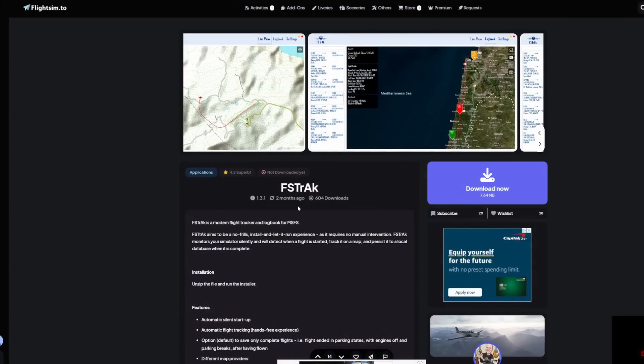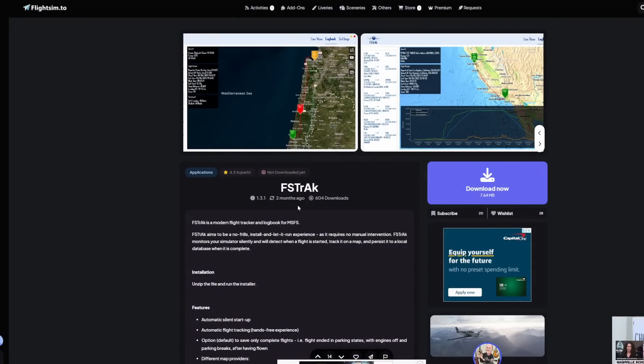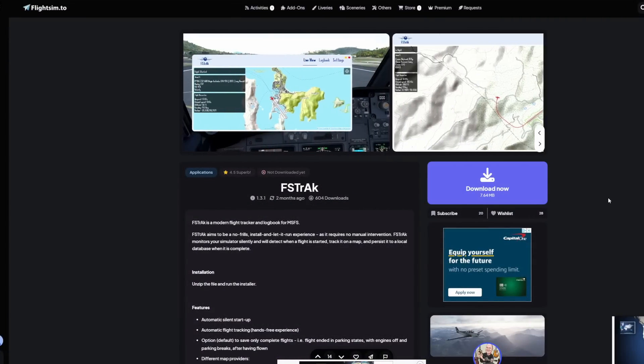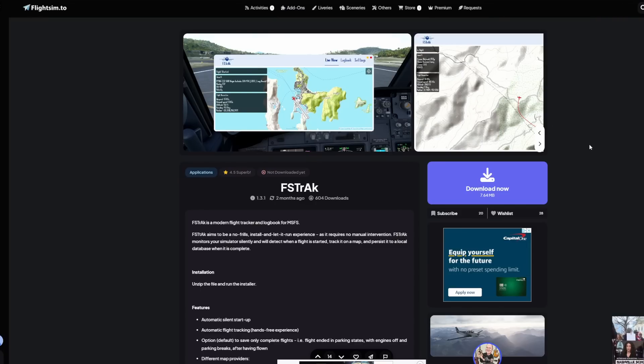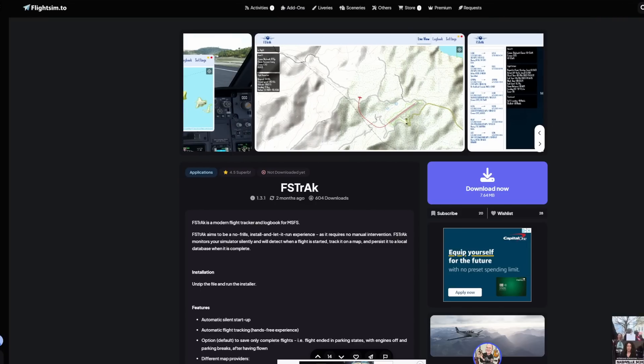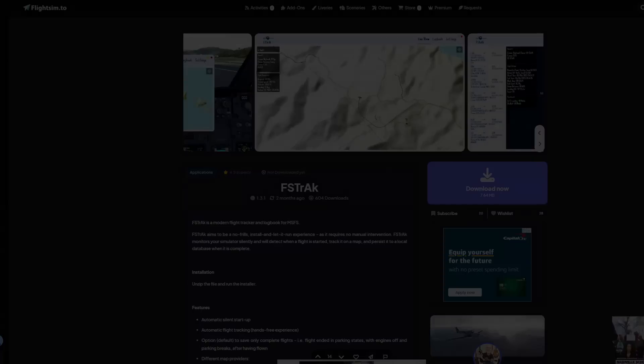But, anyways, that is going to be FSTrack, you guys. Let me know what you guys think of this one down below. There are a lot of apps like it that do very similar work, and I know that, but I think this might be a neat one for you guys to try out for your flight experience.